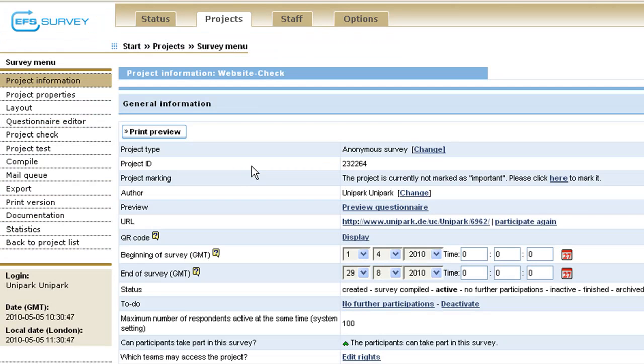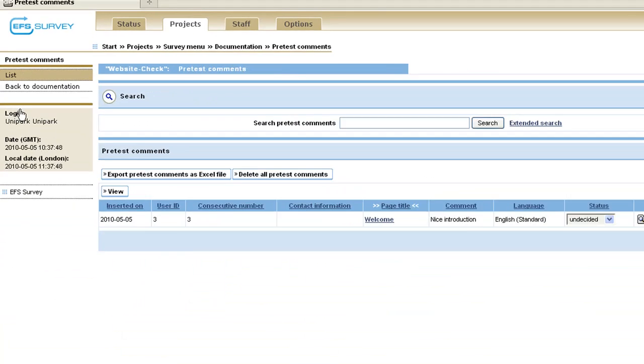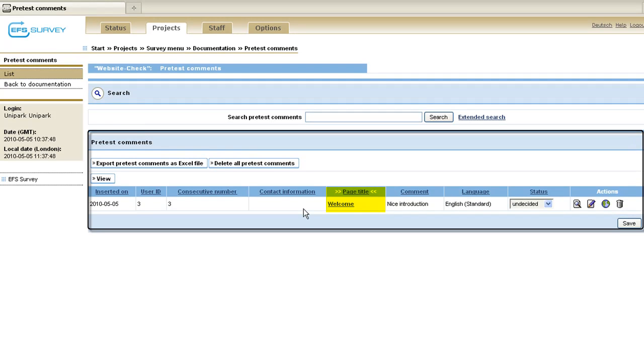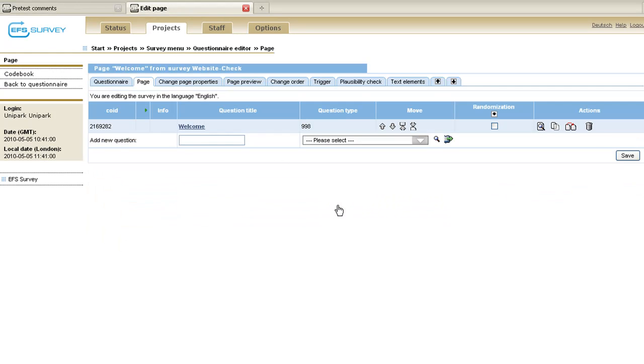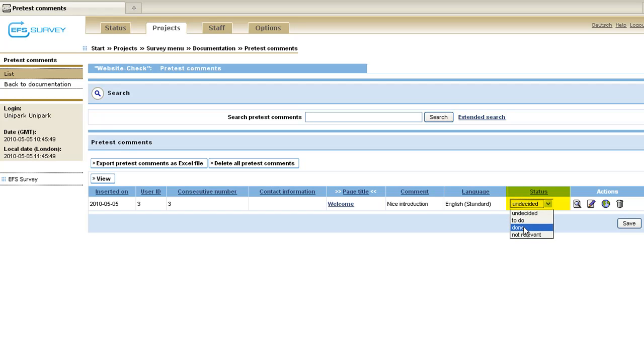You can review all pre-test comments by clicking on documentation and then pre-test comments. There you get a list of all pre-test comments. Next to the comment is indicated a link to the page the comment refers to. Clicking on that link opens up a new tab directing you to the specific page within the questionnaire editor where you can make necessary adjustments. After that, assign a processing status to the comment in order to keep track of what you have already done. Then click on save.